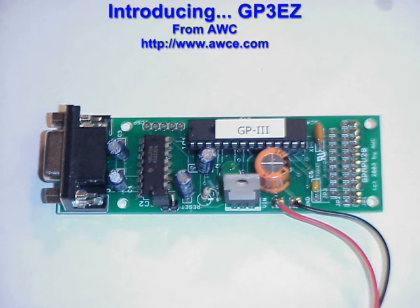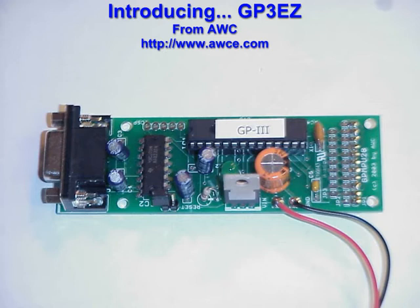If you need to monitor and control the real world from your PC, there's no better way to do it than a GP3 from AWC. However in the past, if you wanted to use this powerful board, you needed to know some sort of programming language.